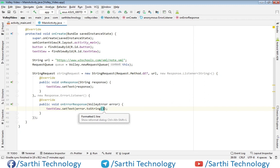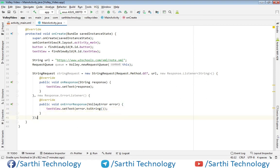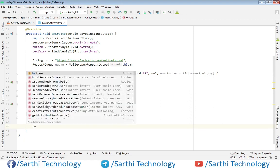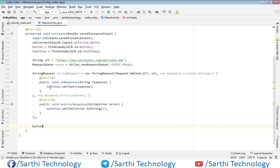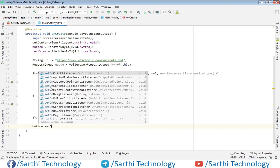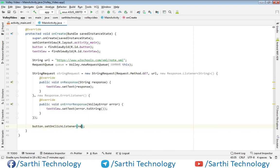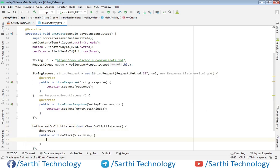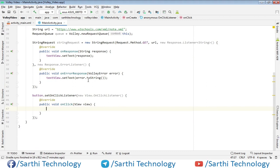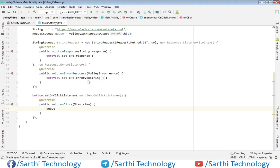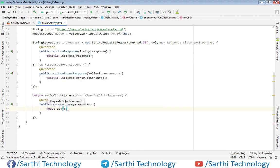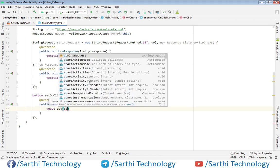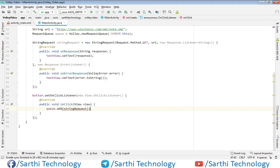Now create one onClick listener of button and add this request in the queue. So button.setOnClickListener, new OnClickListener, and here queue.add string request.